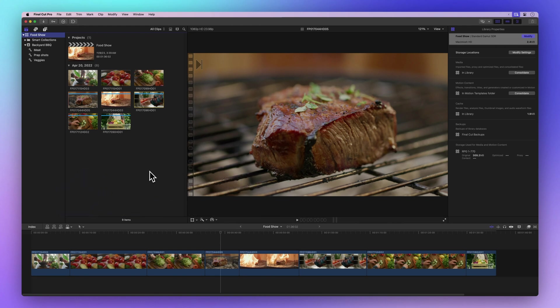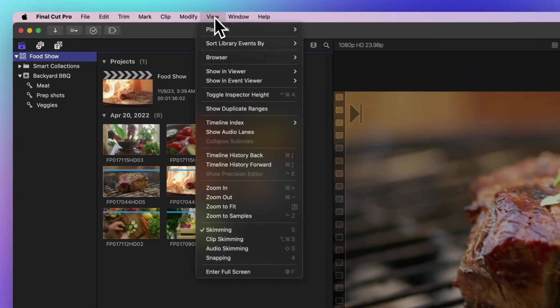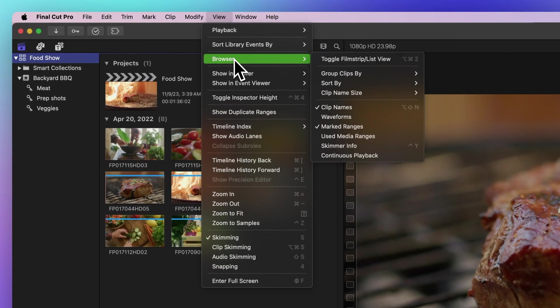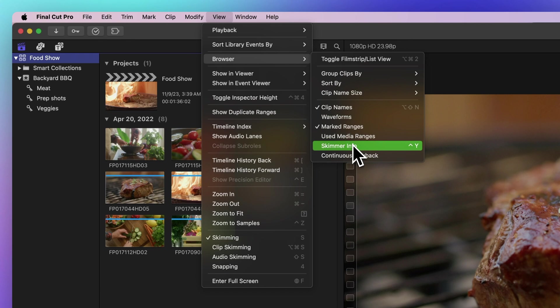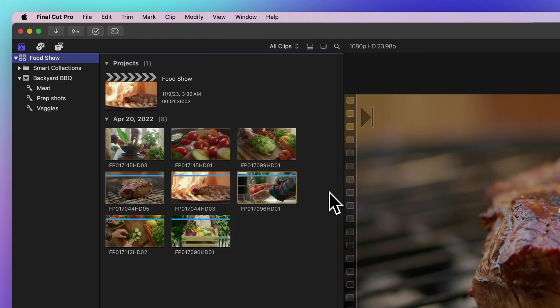But what if you can't recall all the keywords you've assigned to a clip? No worries. You can turn on Skimmer Info, and here's how. In the menu bar, go to View, Browser, and Skimmer Info, or use the quick shortcut Ctrl-Y.